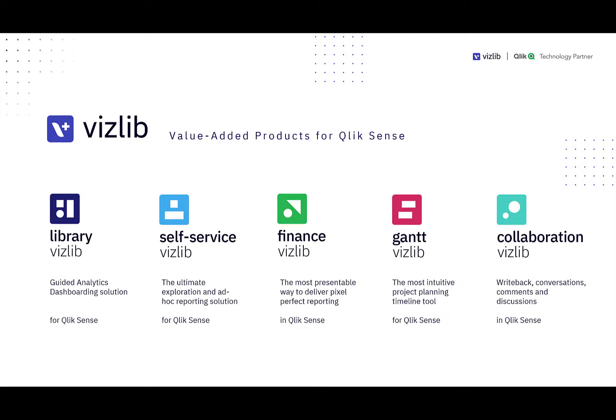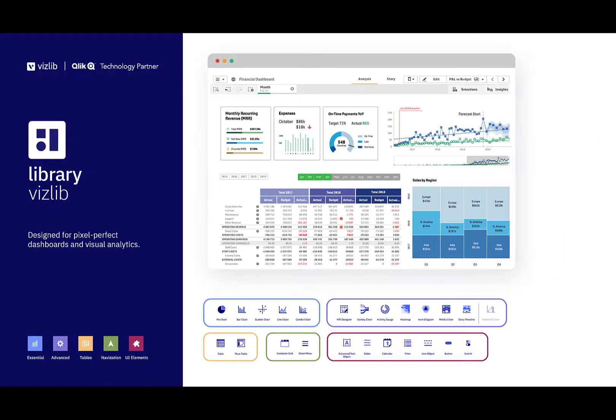The Vizlib products cover everything from visualizations through self-service and collaboration, so let me take you through each product very quickly and then we'll get into some demos. The Vizlib library is a collection of visualization, UI components, and navigational elements that allow you to build pixel-perfect dashboards with advanced capabilities.